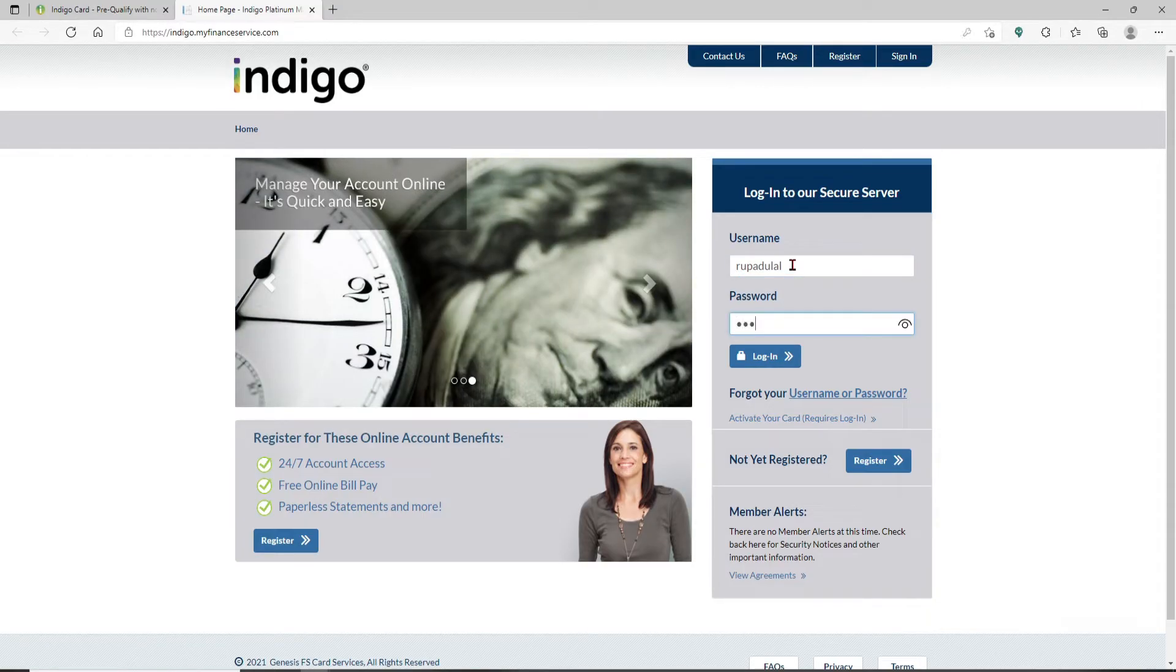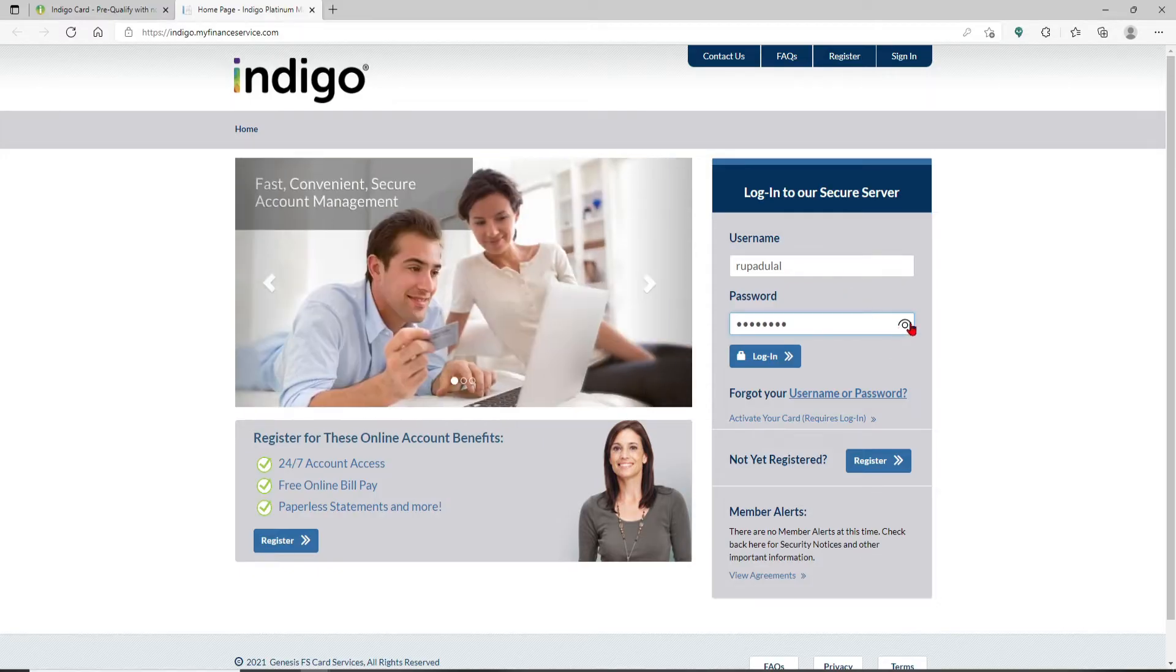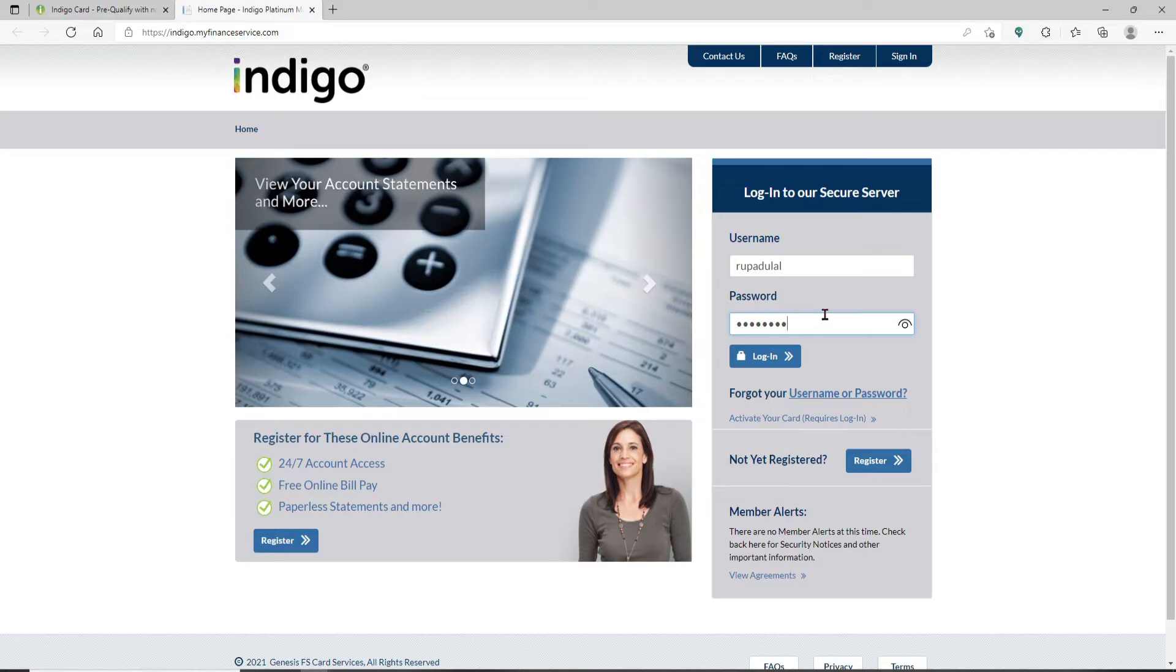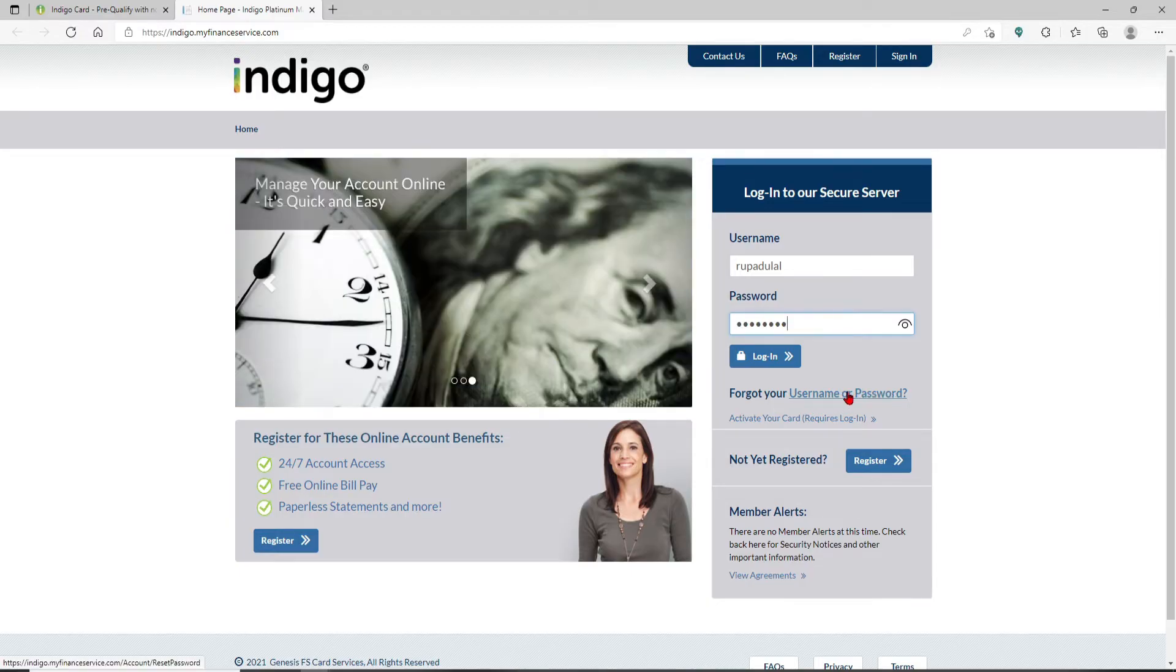Head over to the next field and type in your password. Double check your password by clicking on the eye icon at the right corner. In case you've forgotten your username or password, click on the username or password link beneath the login button and follow the on-screen prompts.